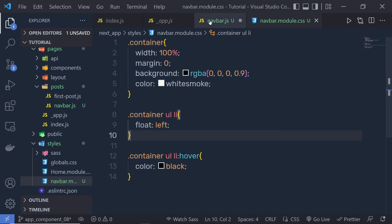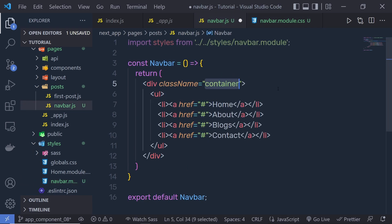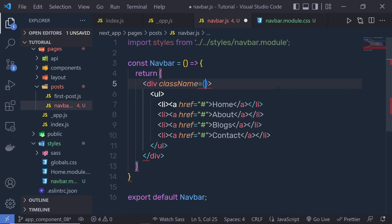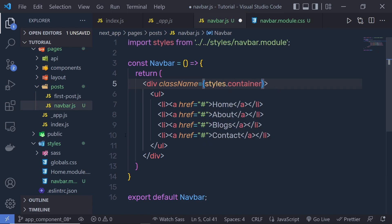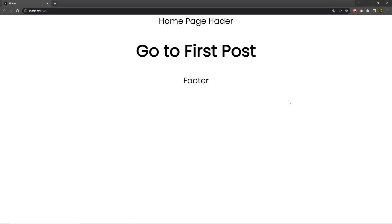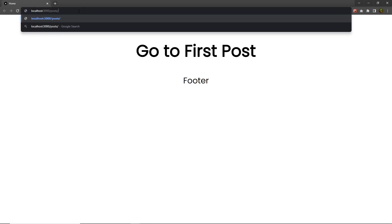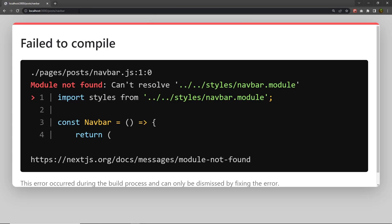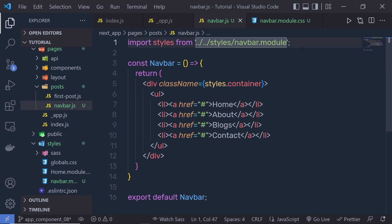Save this file, then back in the navbar component, to access the container you need to use styles.container like this. Let me save this and here I'm going to say import the nowbar module. When I press Enter, I'm going to get an error message — this is because the import can't resolve the styles nowbar module. You have to specify .css at the end. Now when I open my navbar, I'm going to have the result something like this.